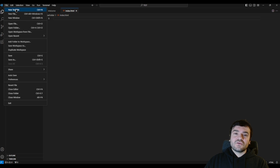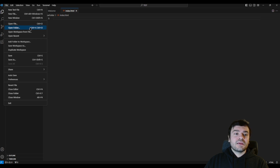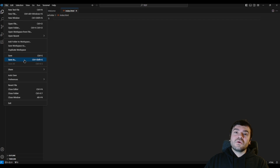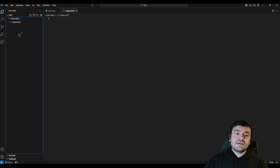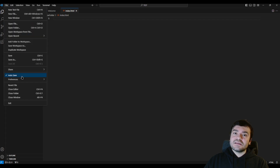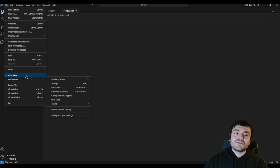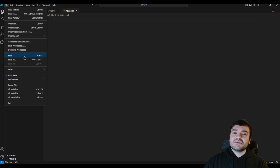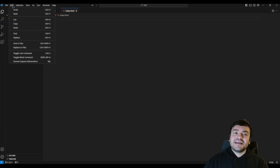Now let's see the shortcuts for the things we will use in VS Code most often. For example, creating a new text file is Ctrl+N, opening a file is Ctrl+O, and save is Ctrl+S. I also suggest you enable the Auto Save option — when you click it you will see auto save is now enabled. It means you don't need to physically save your file every time; it will auto save for you.